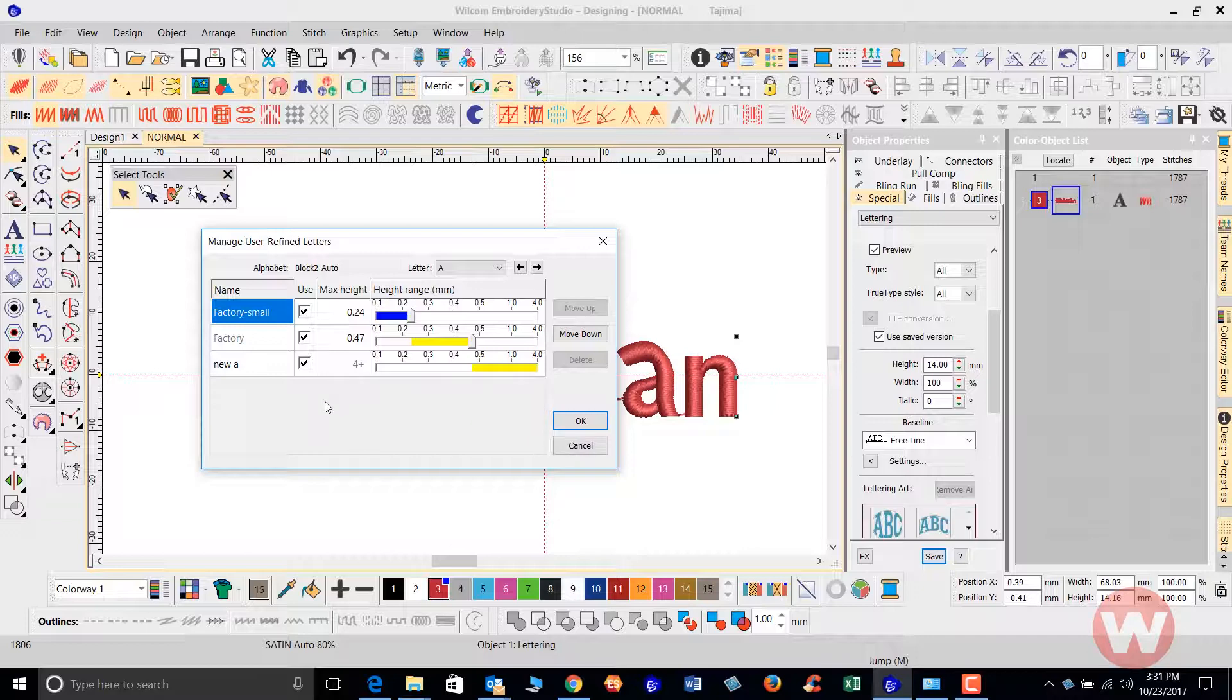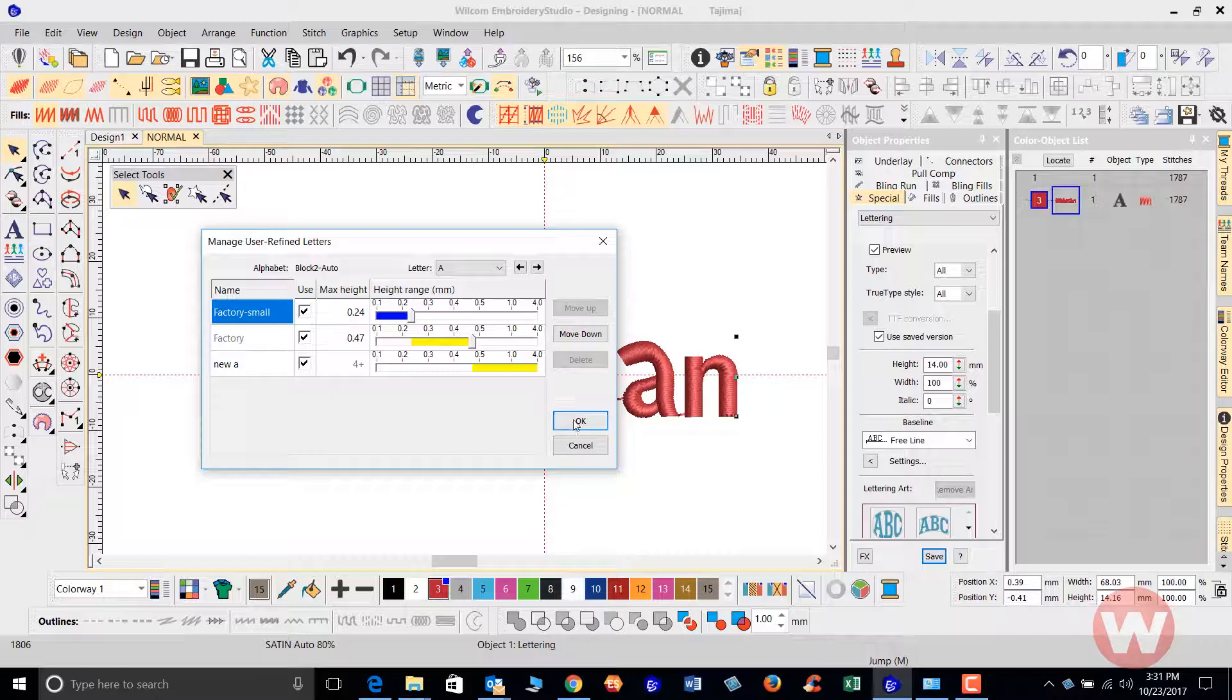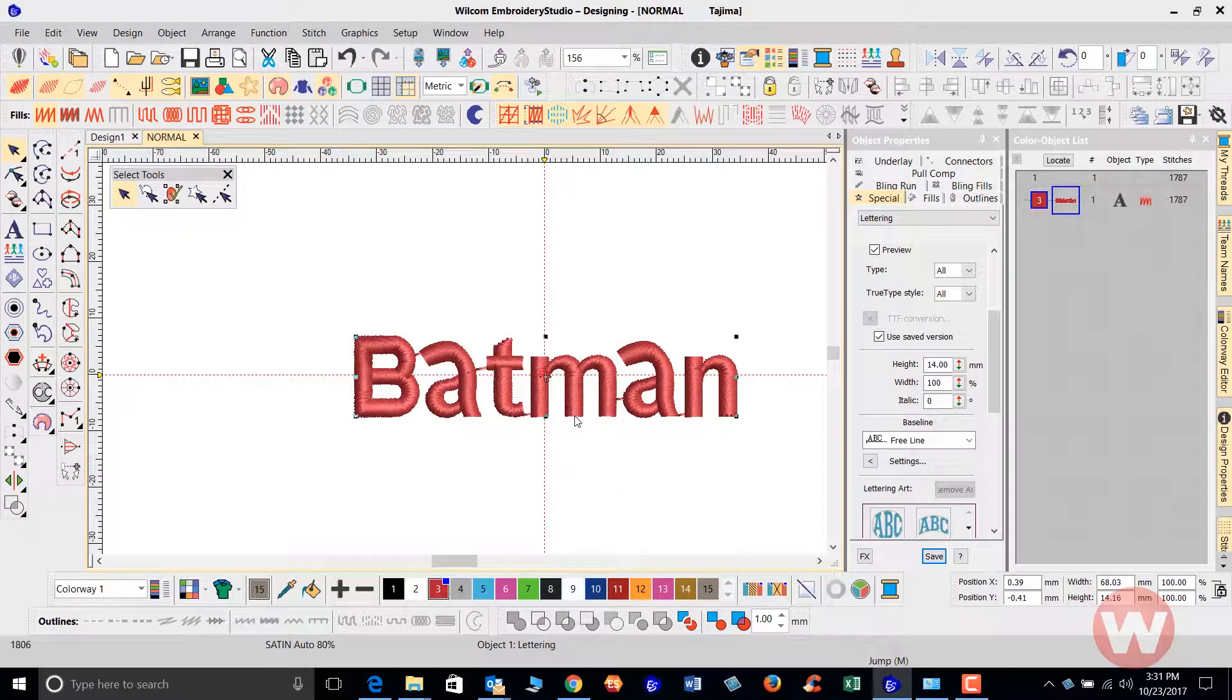And that will automatically adjust the text based on the height that I give it and that letter will actually change just as it did a second ago when I showed you. And that is basically how to use the user-refined letter, my factory settings here and here's my new A that you saw me create also. I'm just going to click OK here.